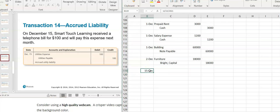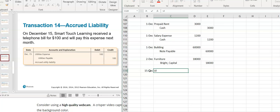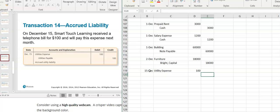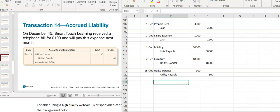On December 15th, SmartTouch Learning received a telephone bill for $100 and will pay the expense next month. But you need to record it when it's incurred, so you debit utility expense when you get the bill. I haven't paid for it yet, but I have an obligation to pay — so I credit the liability utility payable. It's increasing, and you increase a liability with a credit.